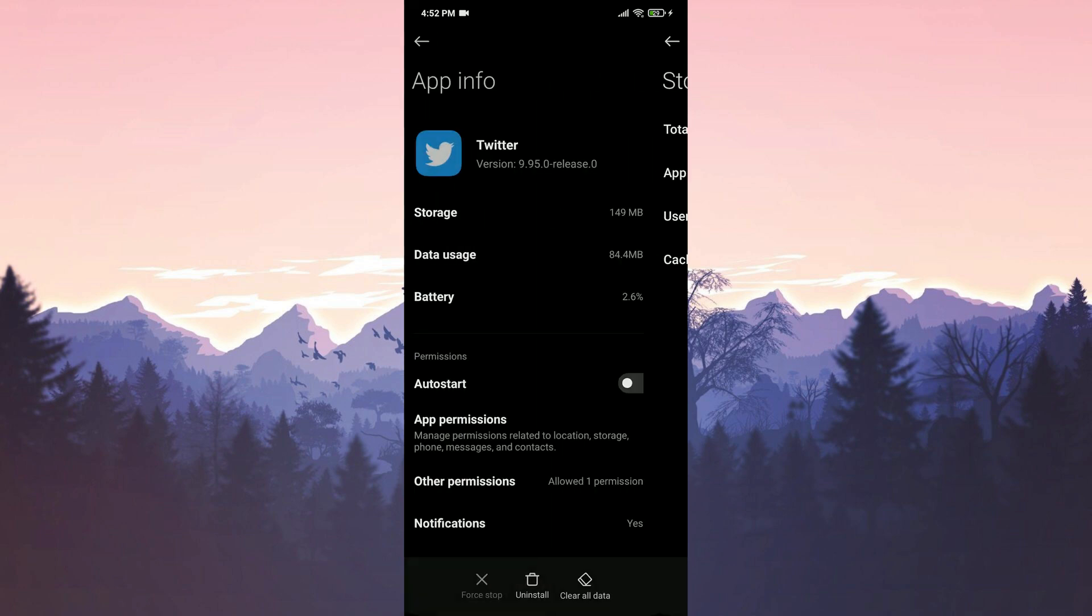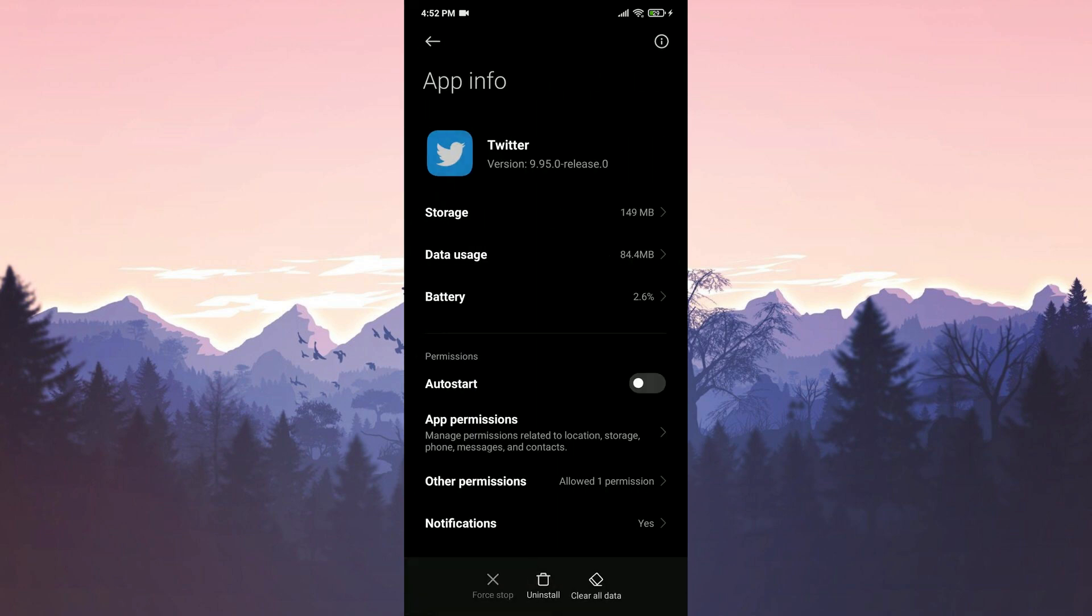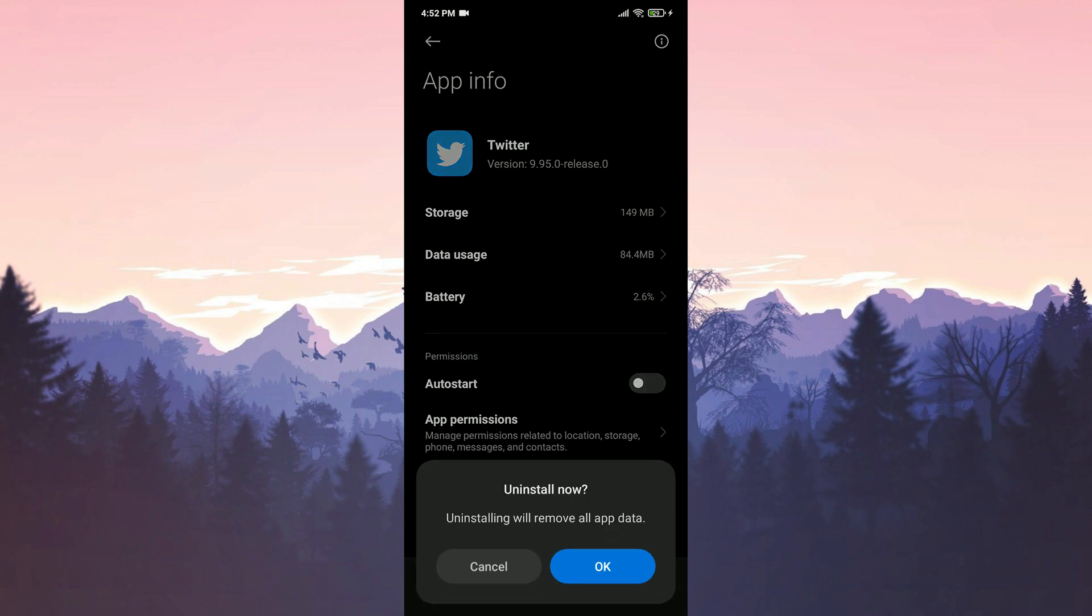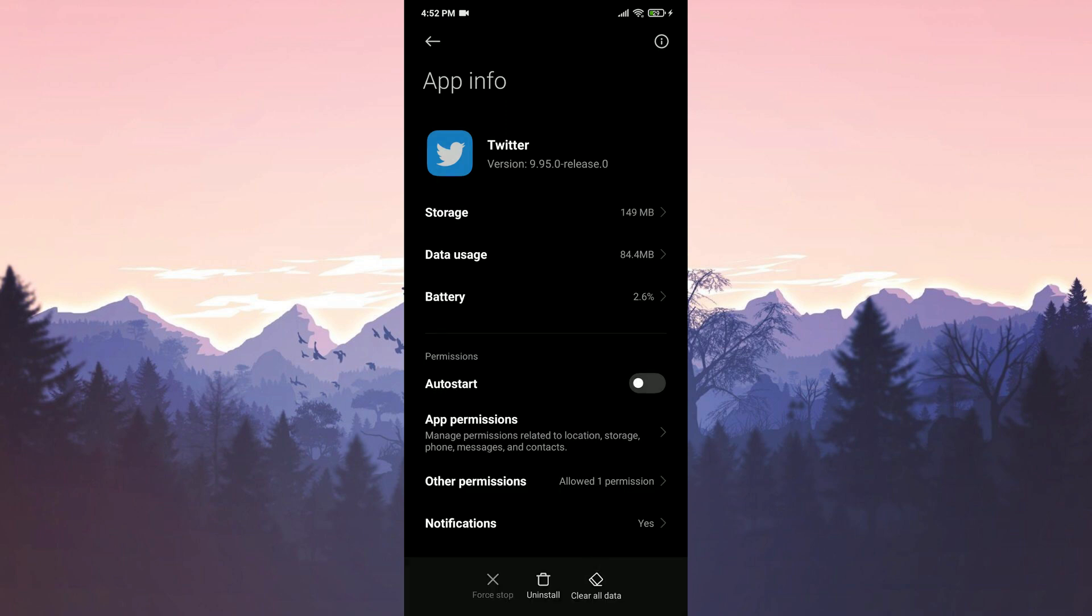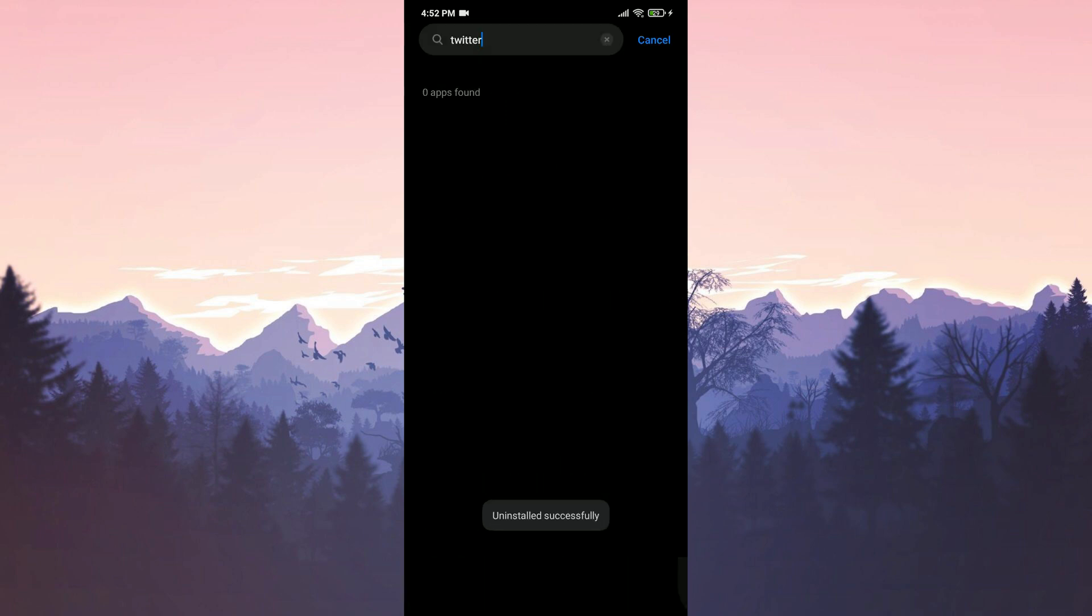Go back to the previous page and click on uninstall. We press OK to proceed. We have removed Twitter from our device.